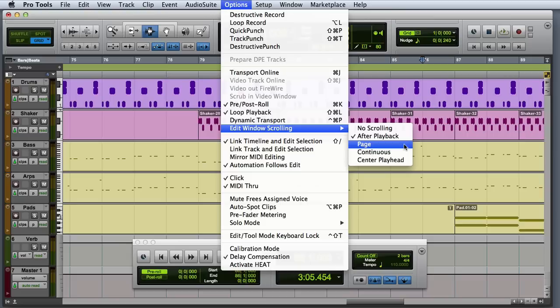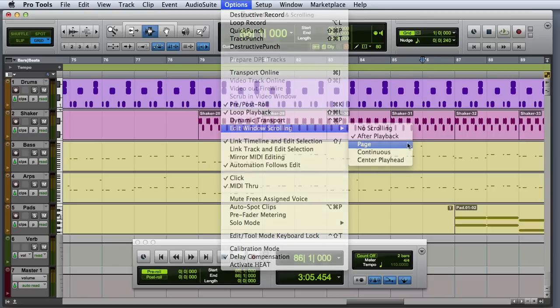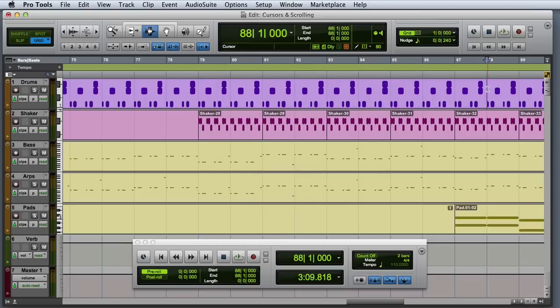Page Scroll means that the entire contents of the Edit Window are scrolled, one screen at a time, any time the playback cursor goes off the right edge of the screen.